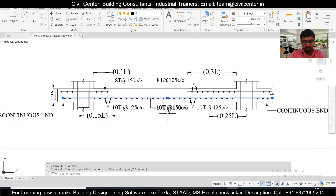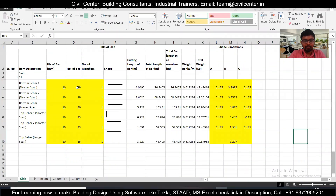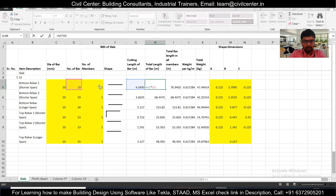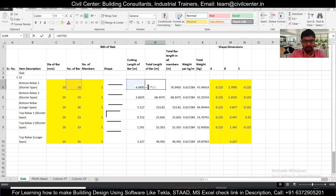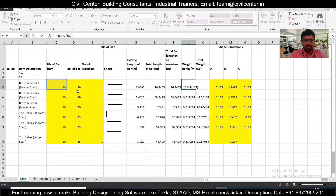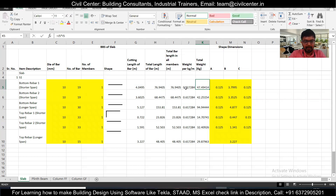The diameter of bar used is 10mm bars, as you can see, and the spacing is 150 center to center. We'll find out the number of bars. There is one member since we are considering S1. The shape will have no bends or hooks for the bottom rebar. The cutting length of the bar is the sum of all the three dimensions. The total length equals cutting length of one bar multiplied by the number of bars. The unit weight of one bar is diameter squared divided by 162, and total weight equals unit weight multiplied by the total length.